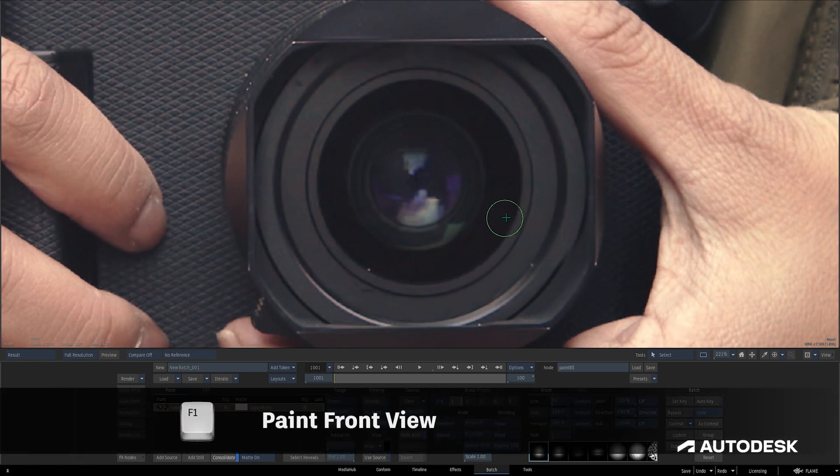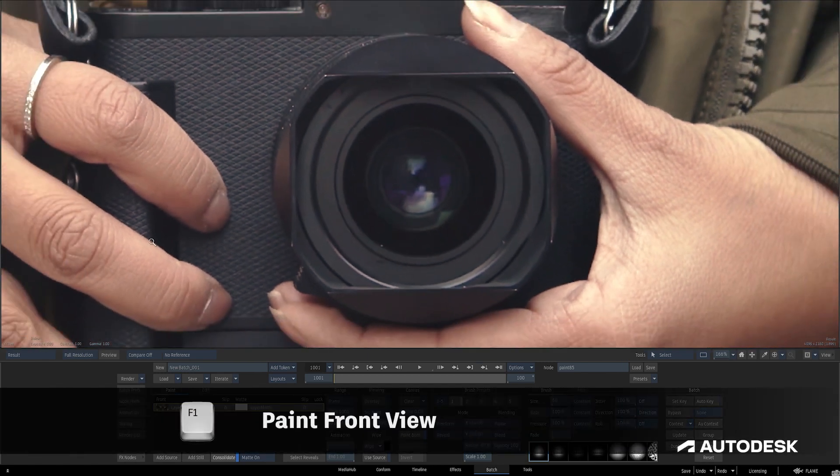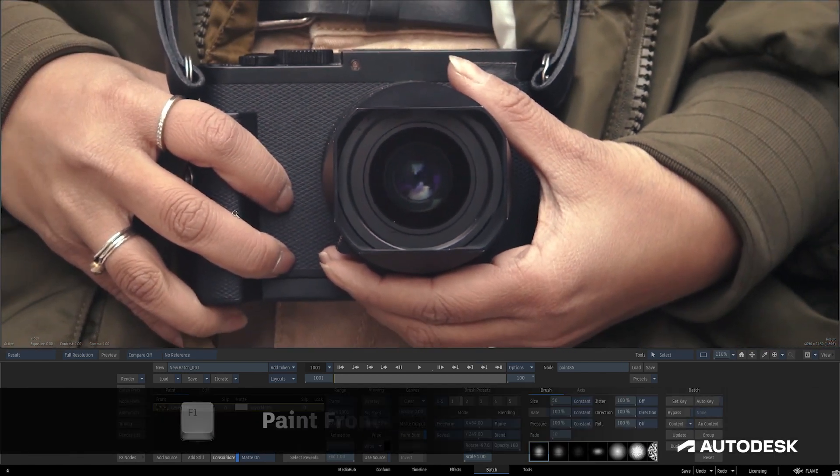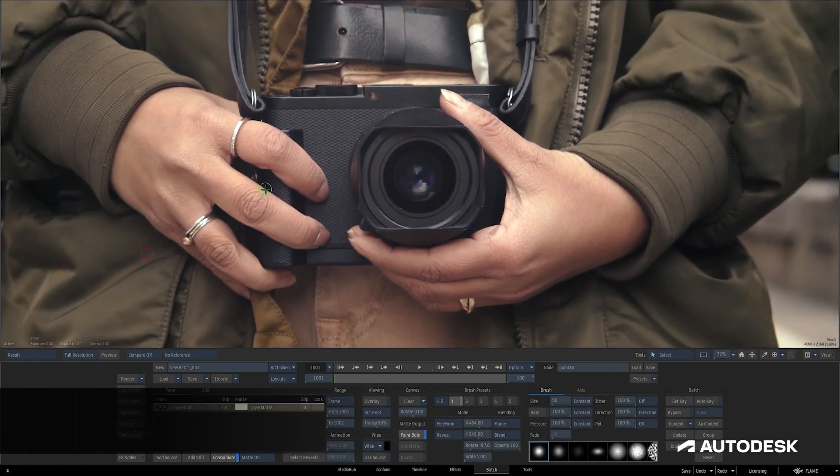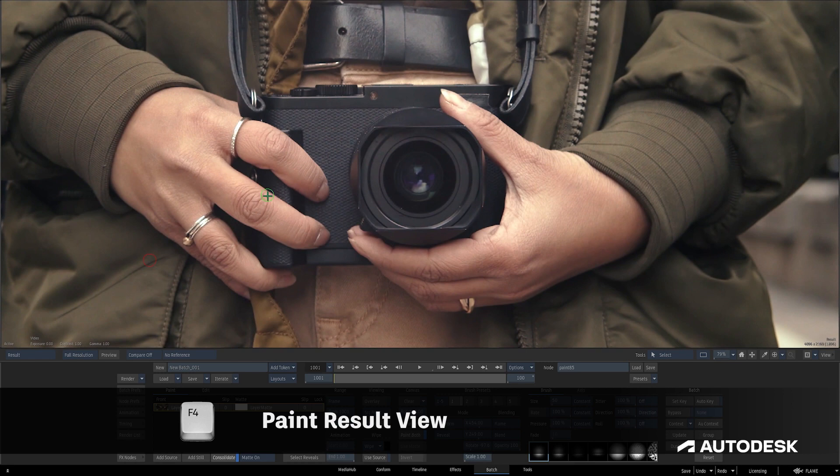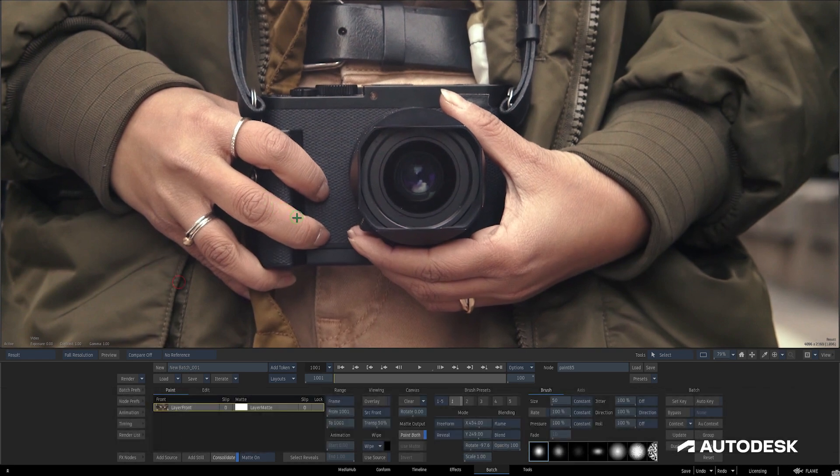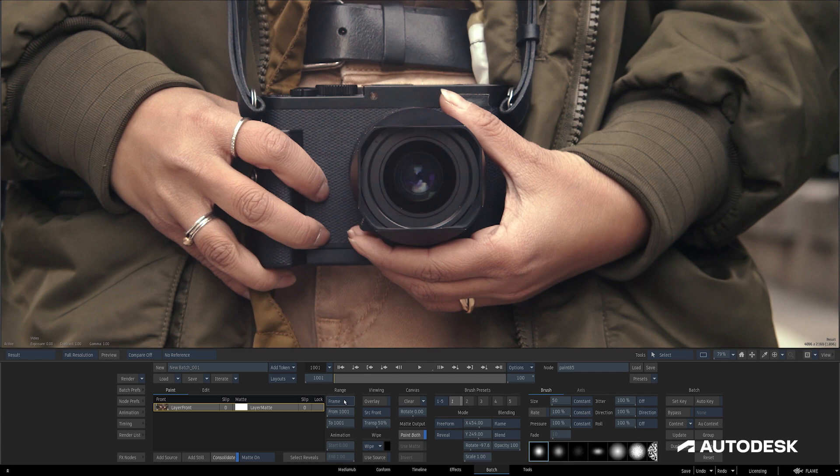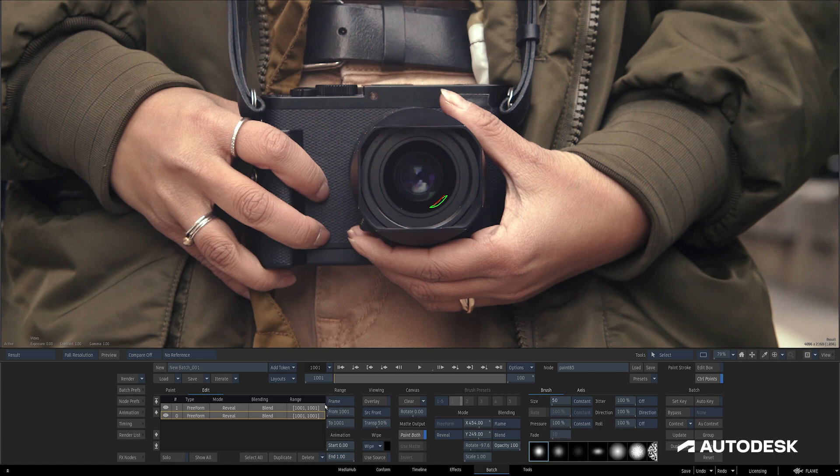Now I'll take a look at the front view with F1 and the result view with F4 and switch between them a few times to make sure it's looking good. And I think it's looking good. I've intentionally failed to notice that I was painting on a single frame, so I'll just pop over to the Edit tab, select both of my strokes, and switch them over to Sequence.